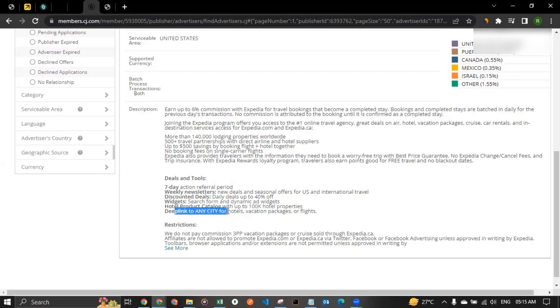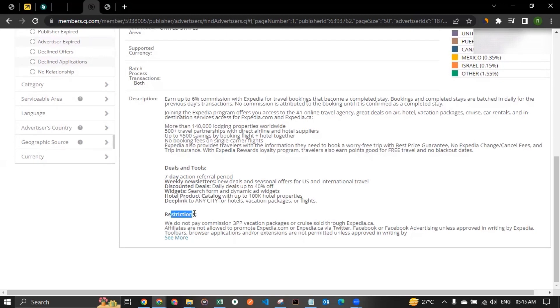Then they are also providing a product catalog. That means that they have over a hundred thousand hotel properties. You can just pick any and you can promote if you like. And then deep linking possibility. Now, what is deep linking? Let's say you're on the Expedia website and you want to get a tracking link for a specific webpage. Deep link allows you to create tracking links for any webpage on the Expedia website. So yes, you could create your own tracking link and start promoting them.